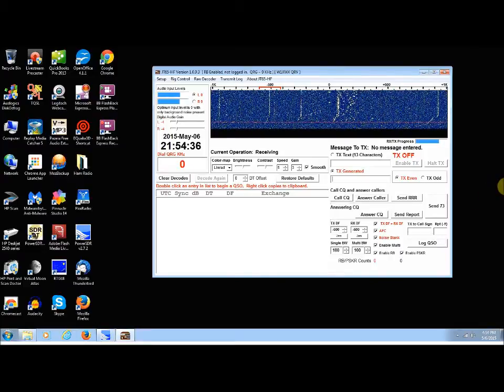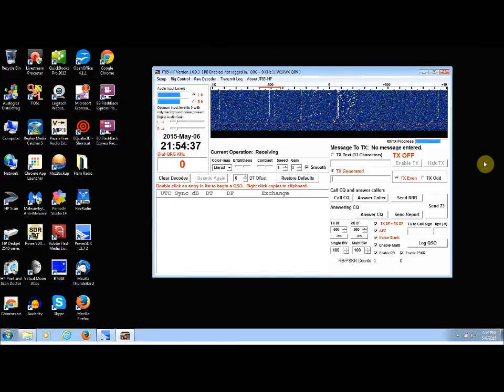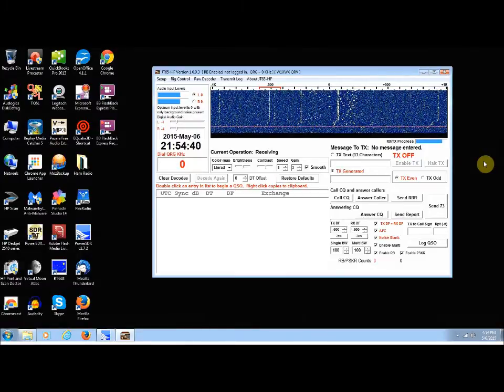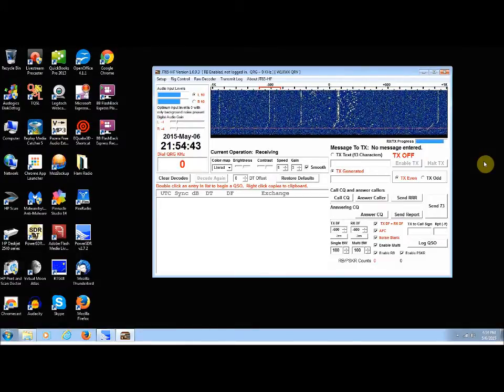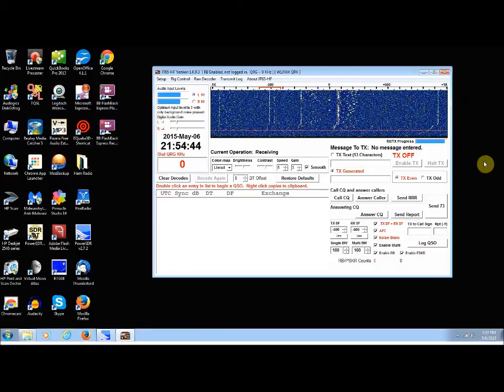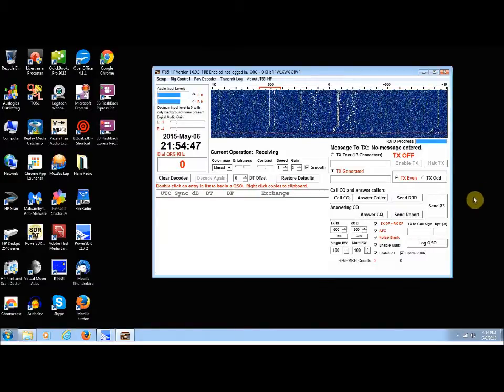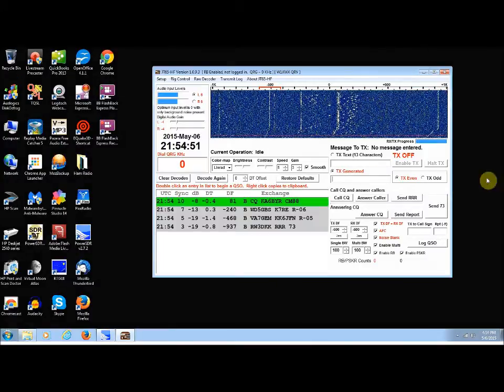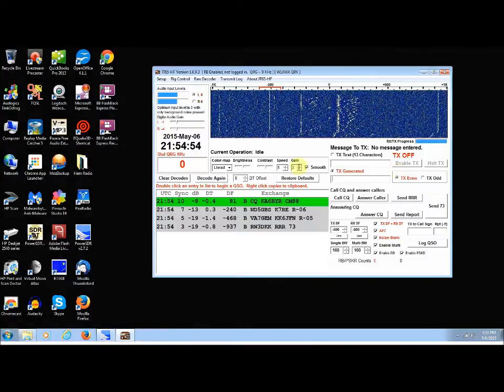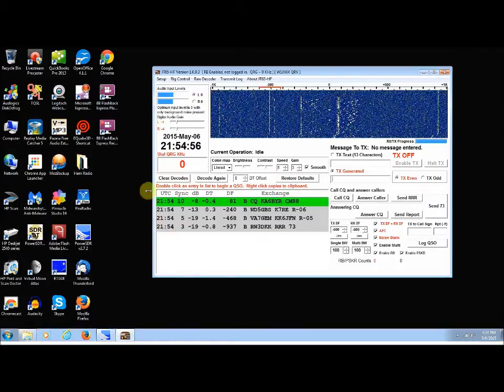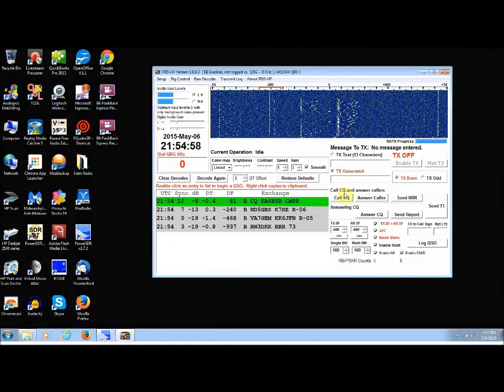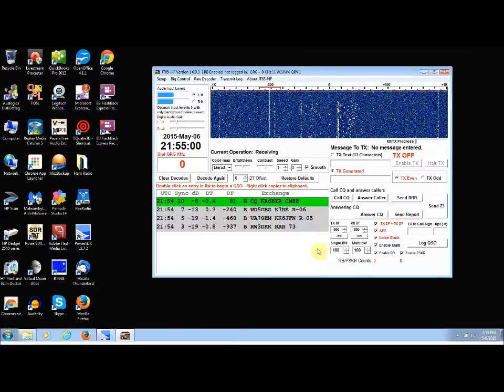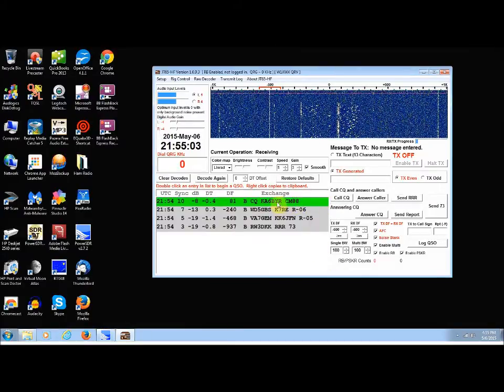So I wanted to show how that's done, and I'm using the JT65HF version 1.0.9.3, which is a real popular one that a lot of people use. And as you can see, it just decoded some messages right here in the center. The one that's in green is someone calling CQ.